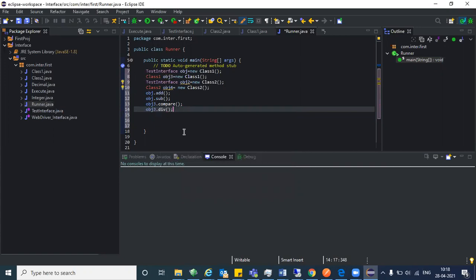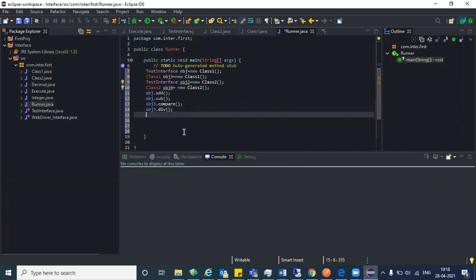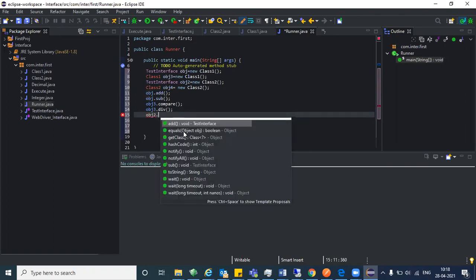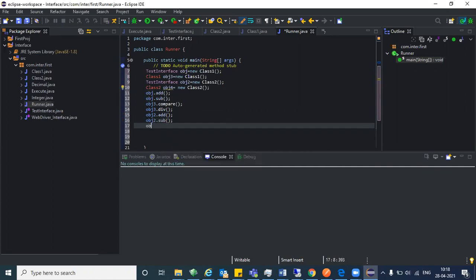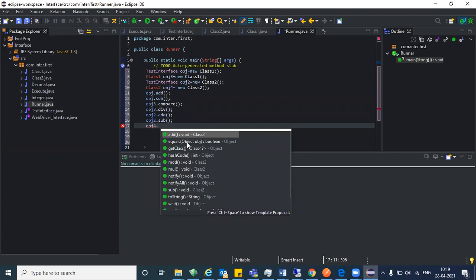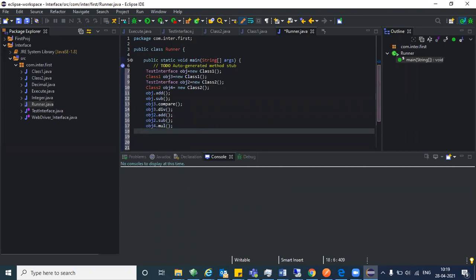The same way for obj two — we are creating the object for class two. Here you get add and sub. With obj two dot sub that works. And if you want multiplication and modulus, you have mul and mod available there. So this is how you use both objects.